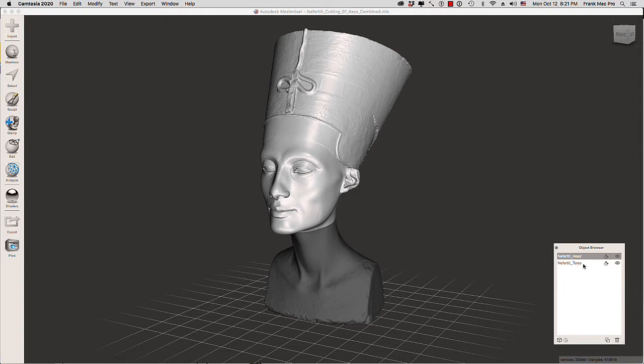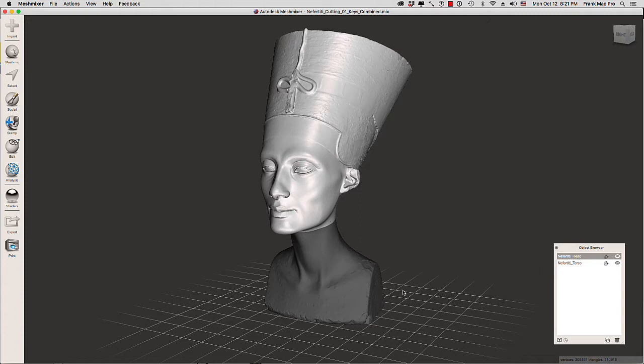If you look at the object browser, in the past when we turn off the visibility of this mesh, but we have it highlighted, the head would turn into something that looks like an x-ray. In the latest version, this has disappeared.